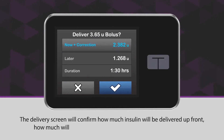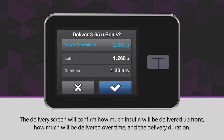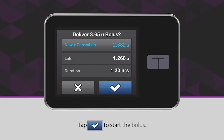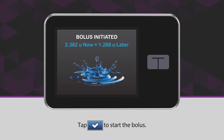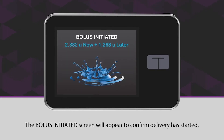The delivery screen will confirm how much insulin will be delivered up front, how much will be delivered over time, and the delivery duration. Tap the blue checkmark icon to start the bolus. The bolus initiated screen will appear to confirm delivery has started.